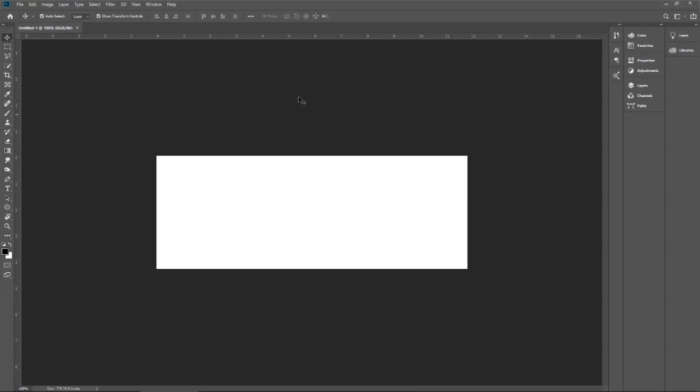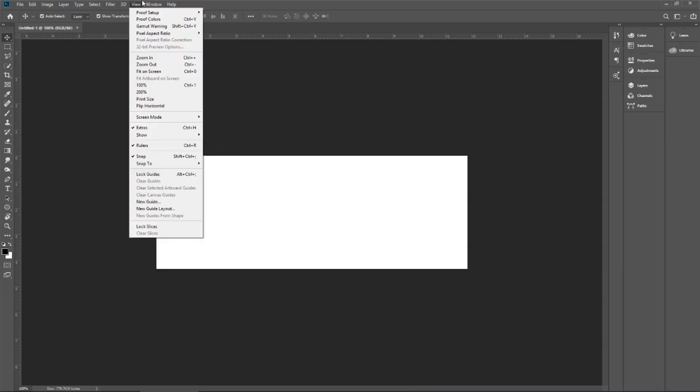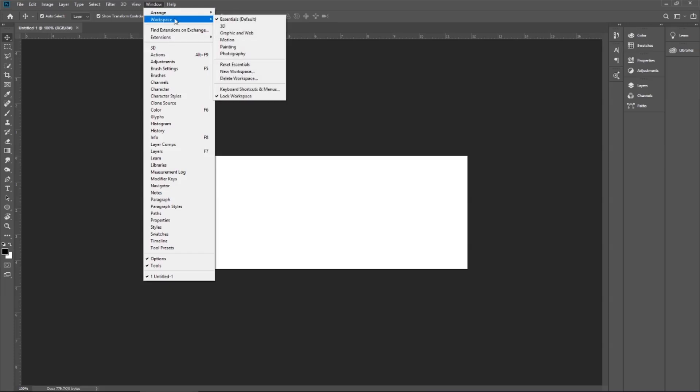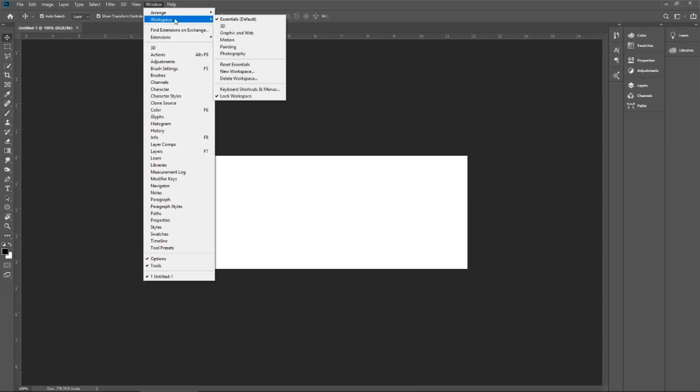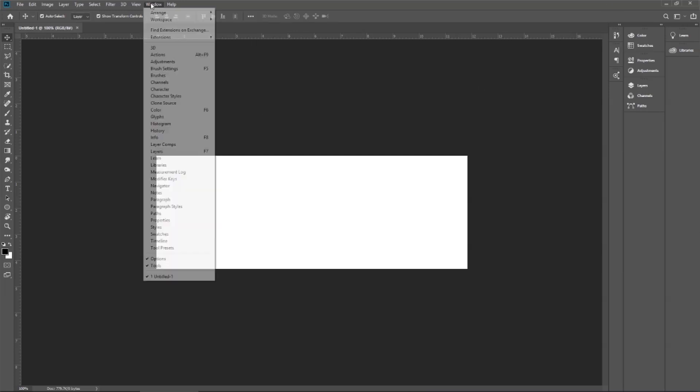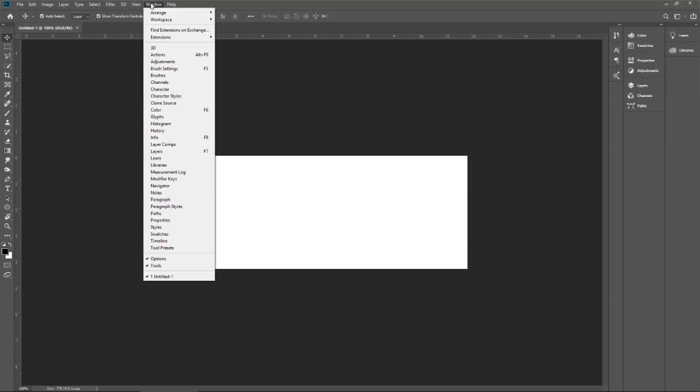This is my work environment I have selected, which is the essential one by default in Adobe Photoshop CC 2019. However, I can lock my workspace. This is already by default locked. If it is not locked in your case, you go back to your workspace.